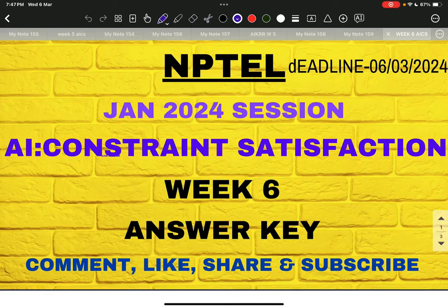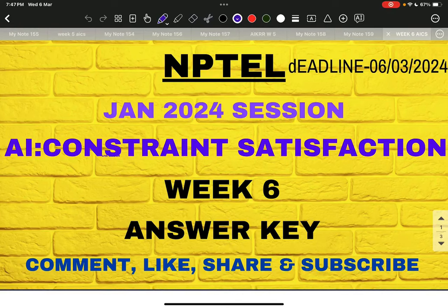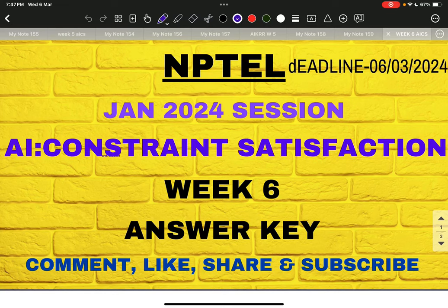Good evening everyone. Let us discuss the answer key for AICS week 6, whose deadline is 6-3-2024. But before discussing, let me share an important information regarding detailed solution of AICS. First let me start with a disclaimer.